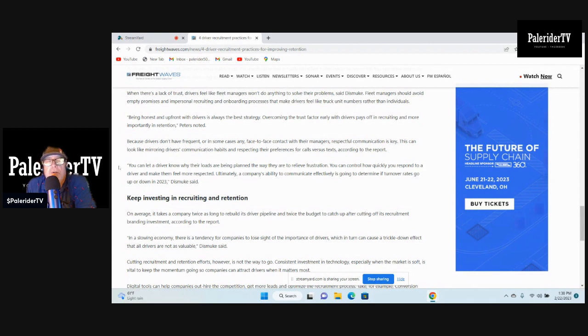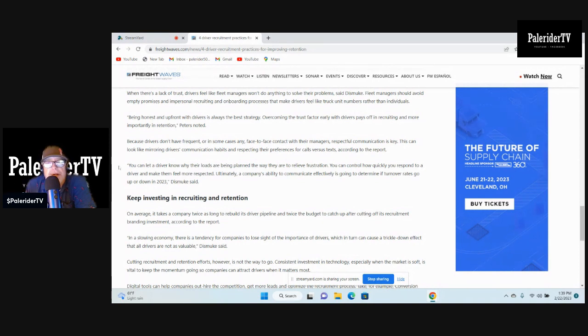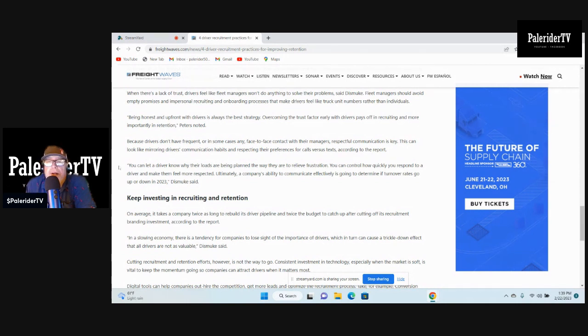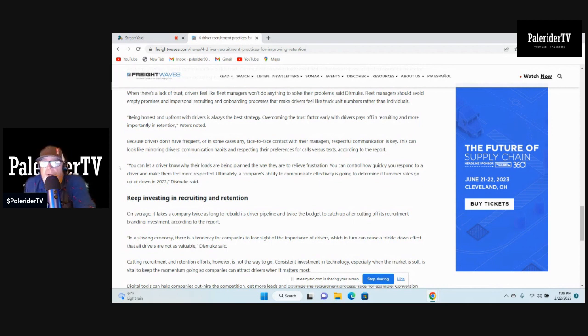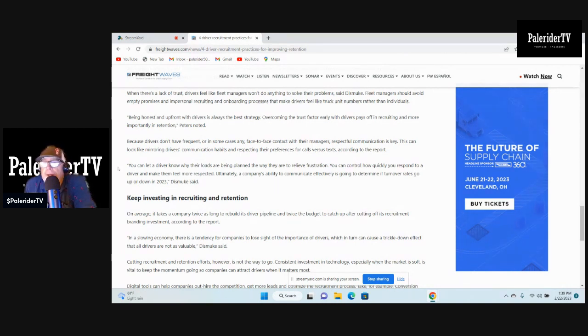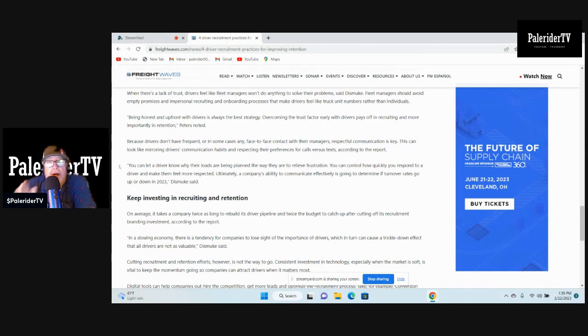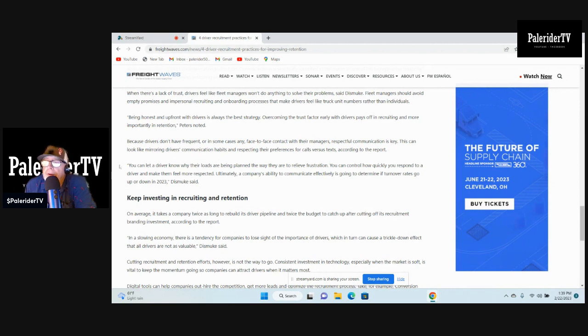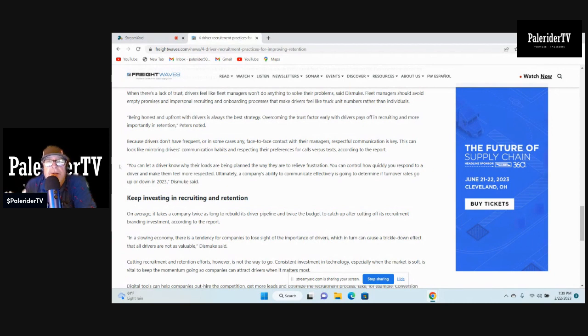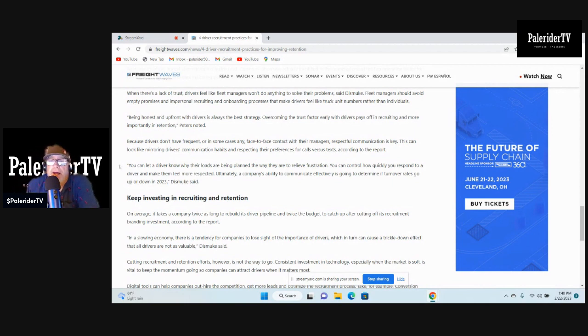Fleet managers should avoid empty promises and impersonal recruiting and onboarding processes that made drivers feel like truck unit numbers rather than individuals. That's right. Some of the mega fleets, mega carriers, you call your fleet manager, your dispatch or whatever you want to call them these days, and say your name and they say 'I don't care about your name, what's your number?' So it's not about the name, it's all about numbers. That's how impersonal a large carrier like that can be. Because drivers don't have frequent or in some cases any face-to-face contact with the managers, respectful communication is key. Yes, respect. If the driver has a question, answer respectfully. Don't be a smart butt, don't yell at the driver, just answer and do the best you can to help that driver. Now that works both ways. You can't call your fleet manager dispatcher and start yelling and screaming, which I've been known to do that a few times. But respect works both ways.